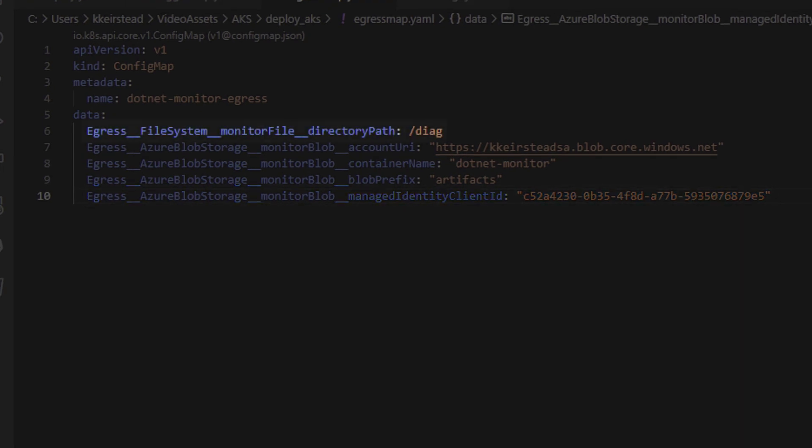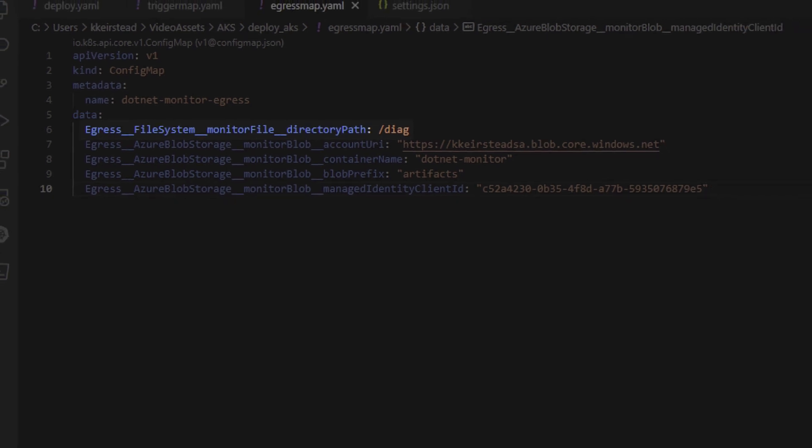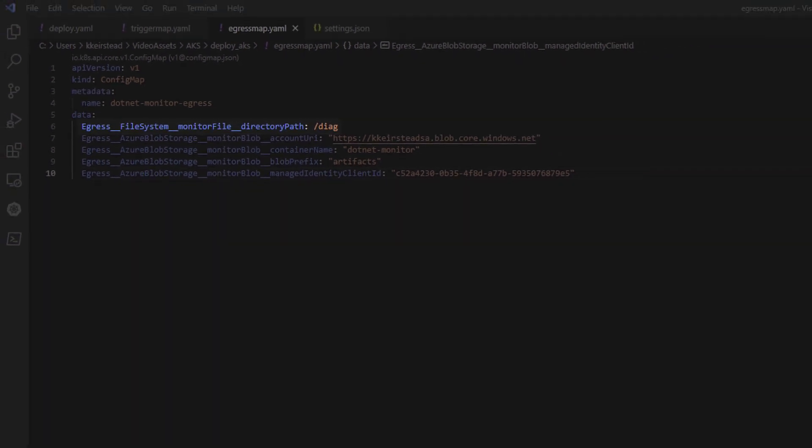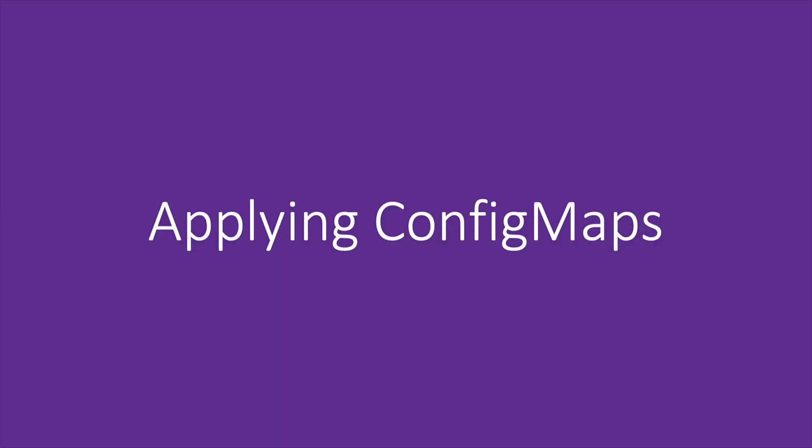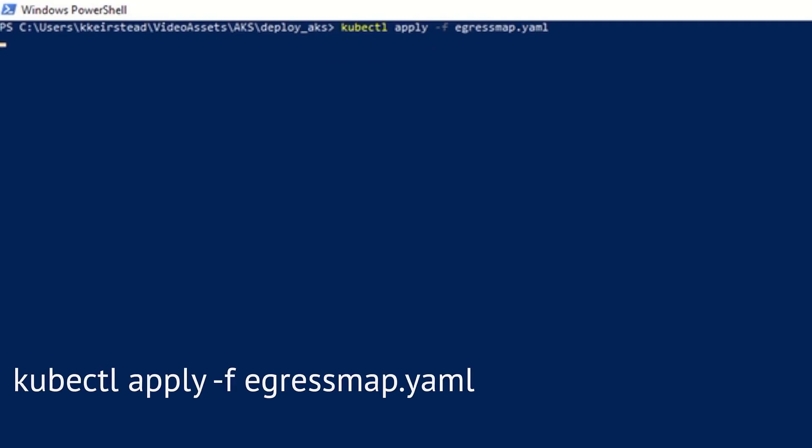We're also going to set up a local file system egress. We'll name this monitor file, and we'll list the path where we want our artifacts to be egressed. Now, let's go ahead and add in our config map to .NET Monitor, and we can use the following command to make sure that .NET Monitor pulls in the egress configuration that we just wrote.